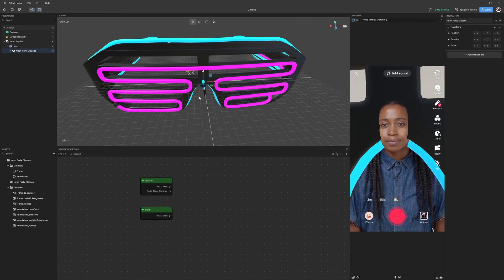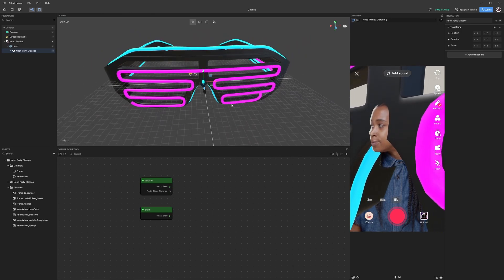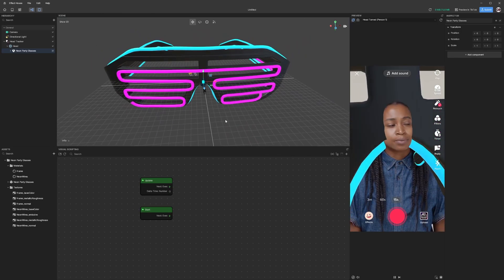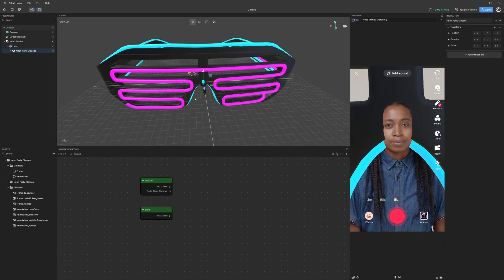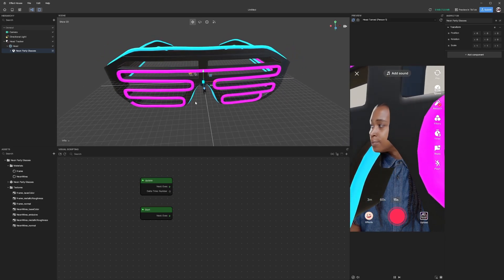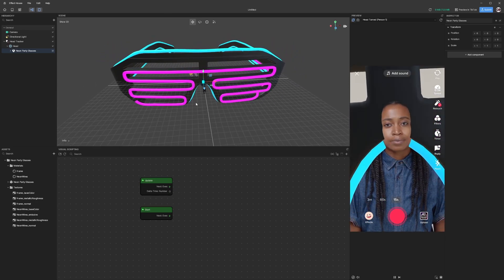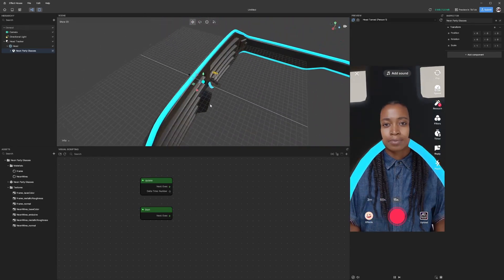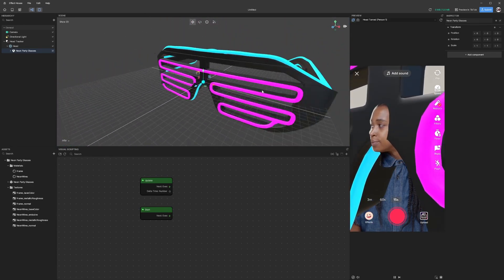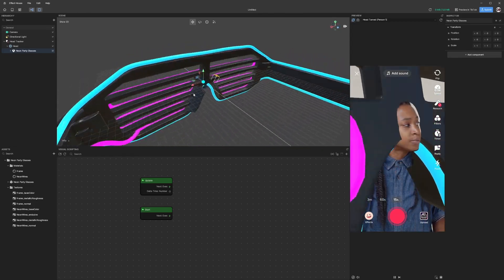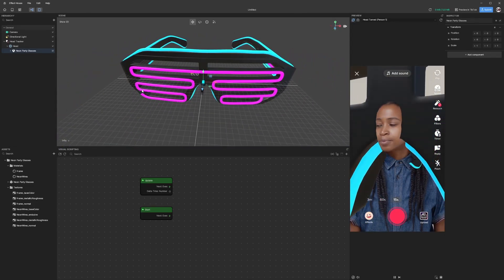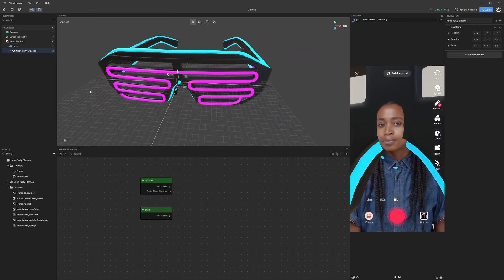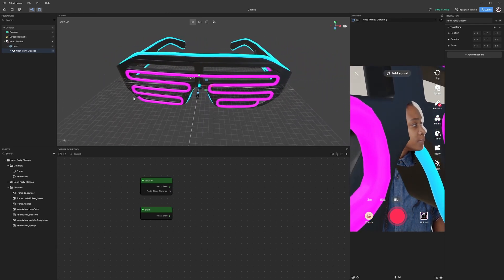This might be a good time to talk a little bit about the navigation in the scene window. Using your mouse, if you scroll up or down you can zoom in or zoom out. Using your right mouse click, if you just move the mouse you can rotate the screen. Using your middle mouse, if you click that you can pan.